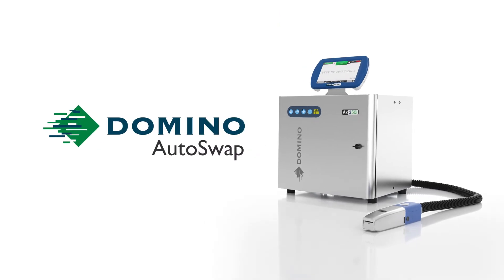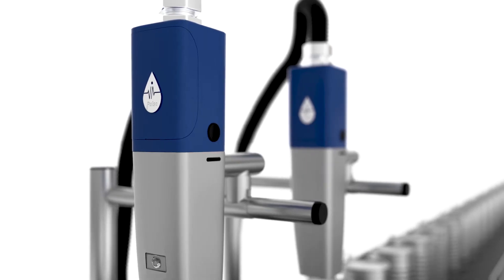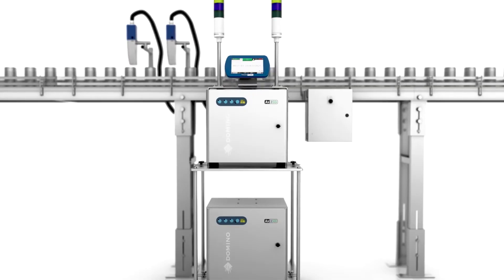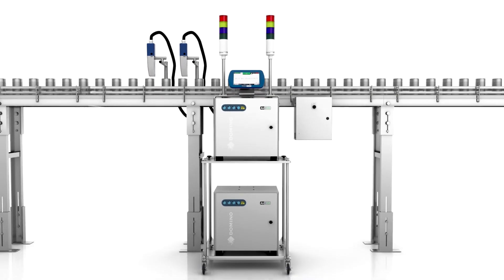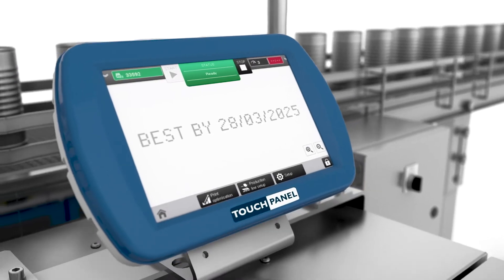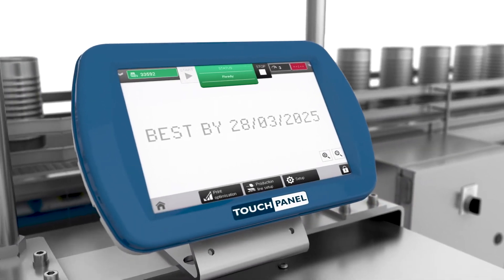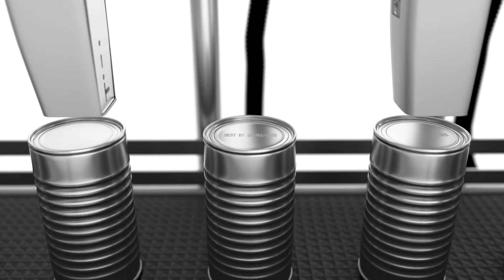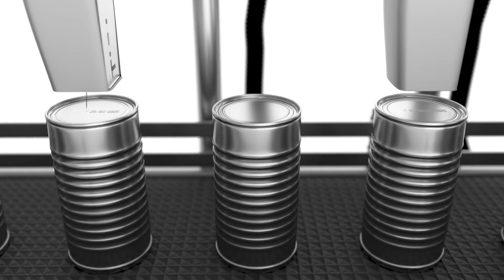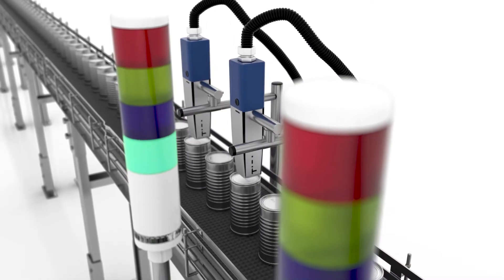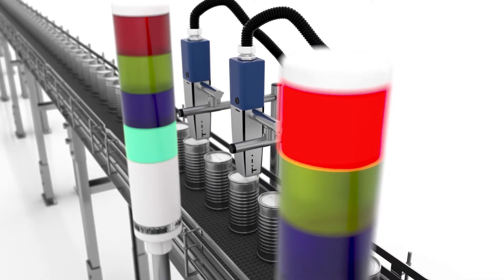Domino Autoswap means sharing the work between two printheads that are seamlessly integrated on the production line, that can be controlled by an HMI. Both printers are always running and alternating prints, which means in the rare case that one fails, the other takes over.